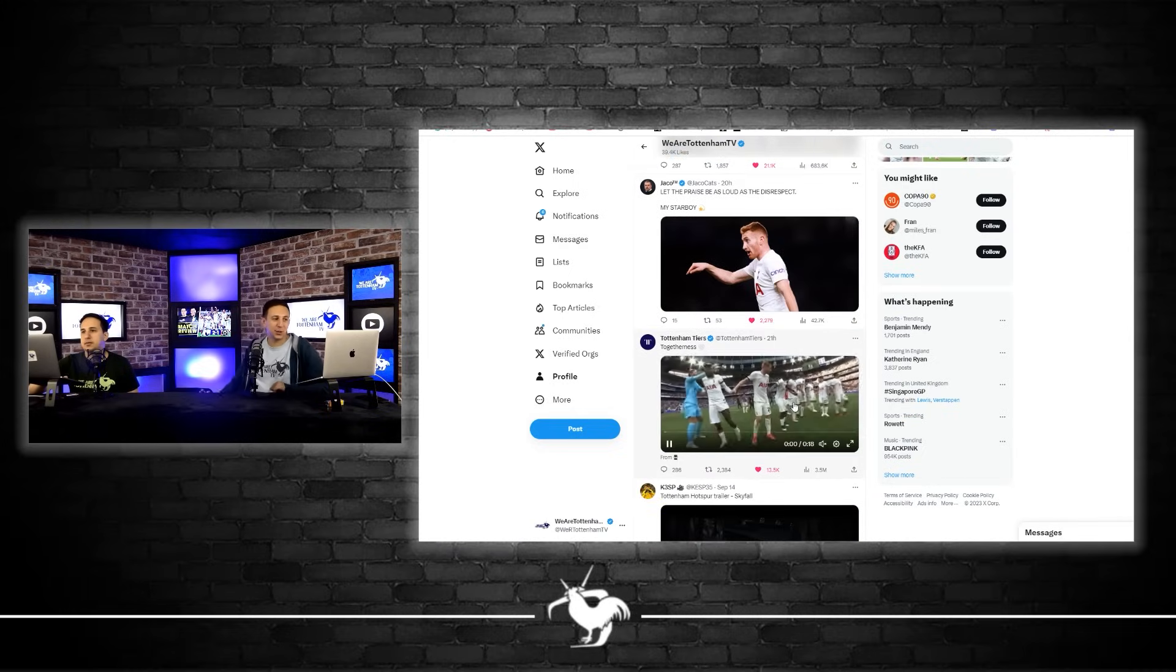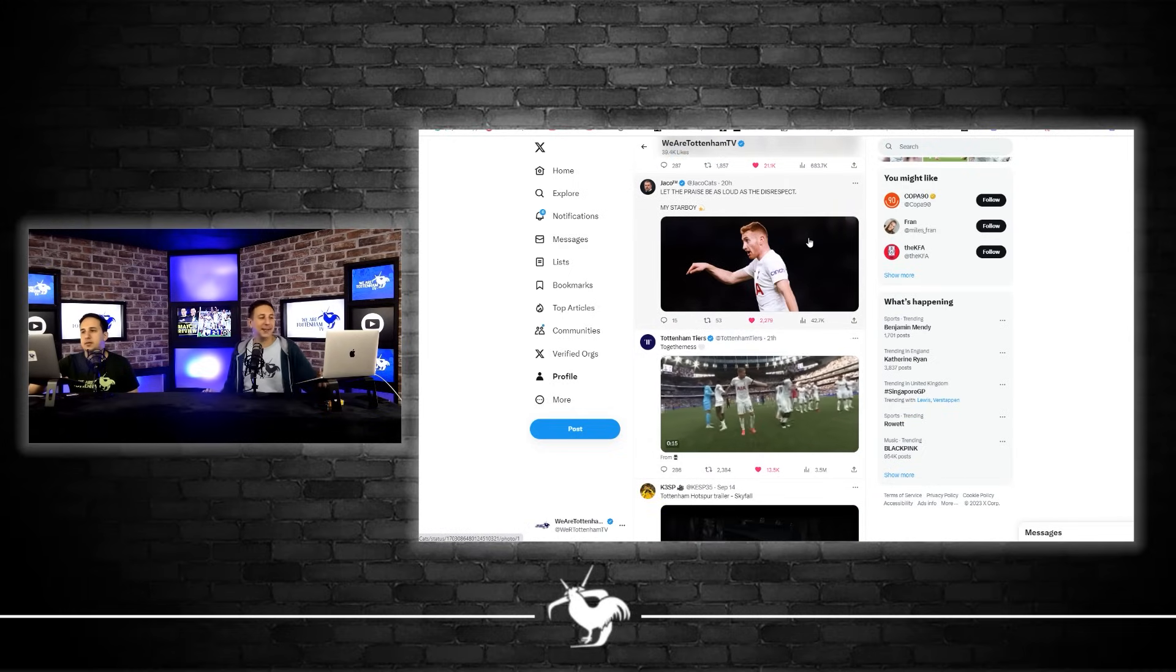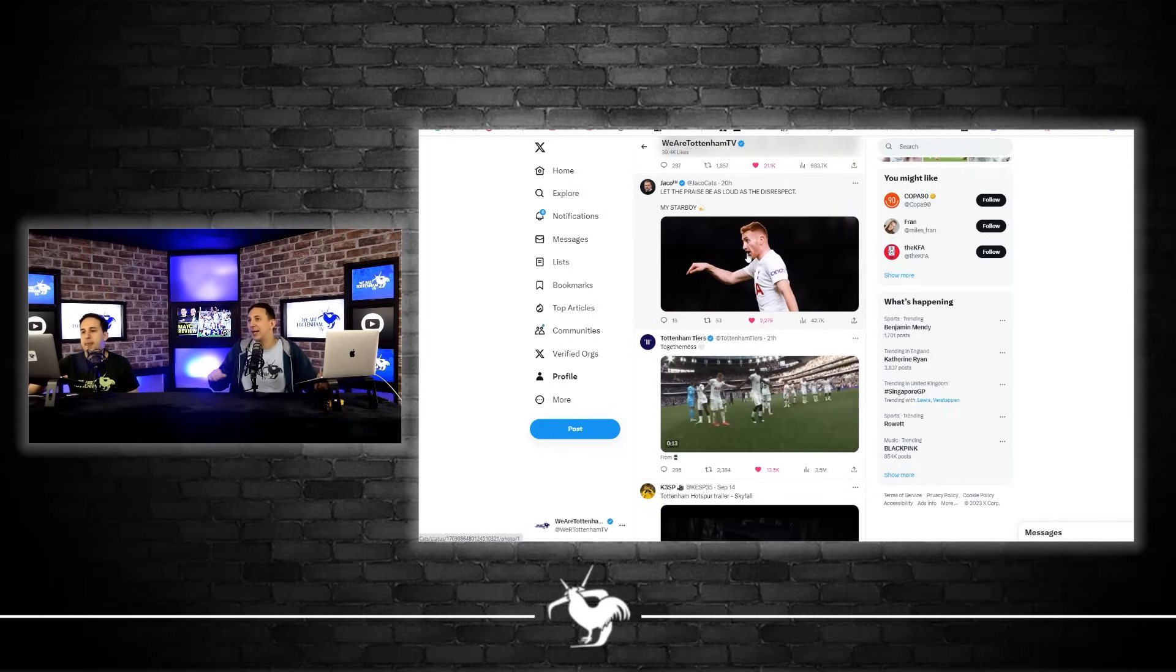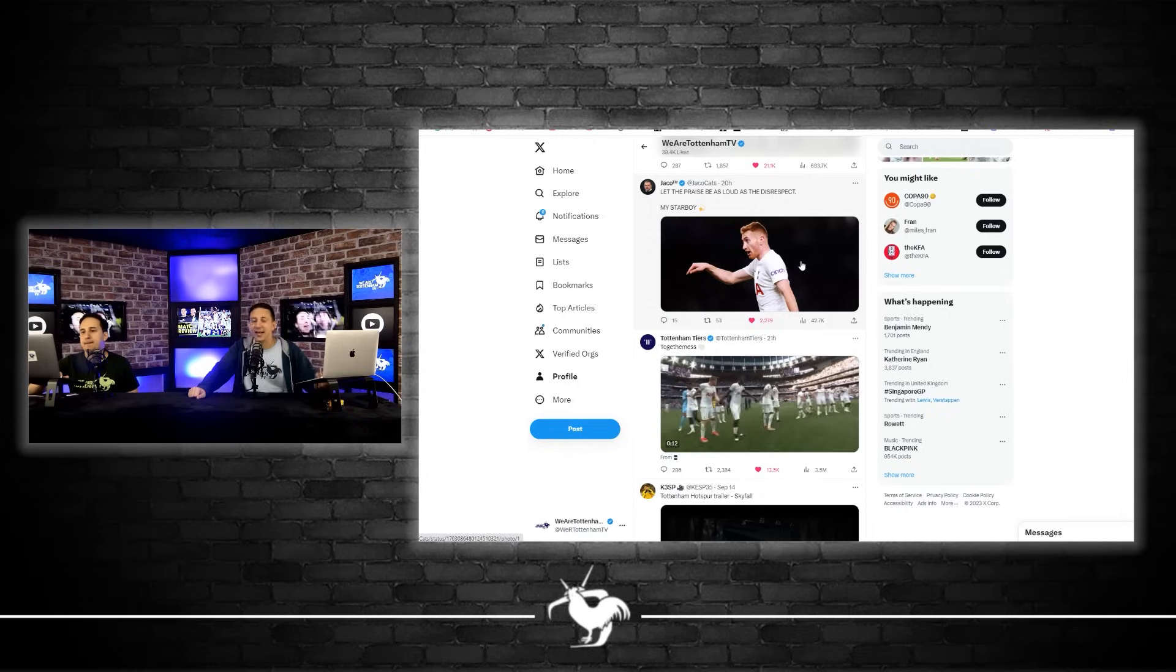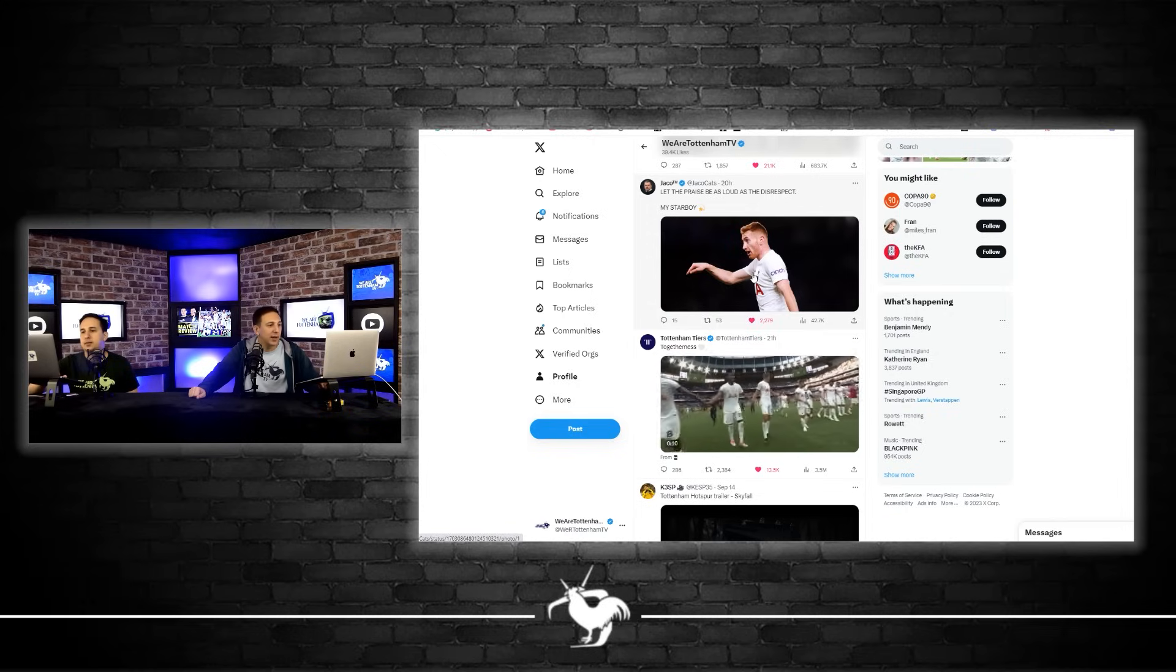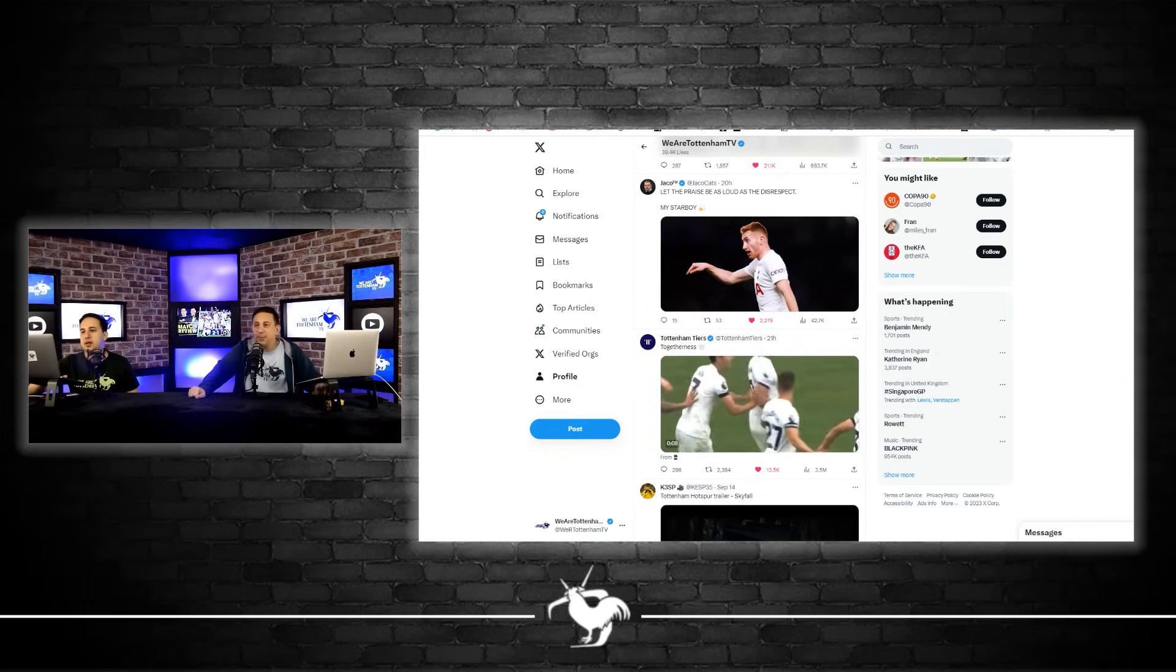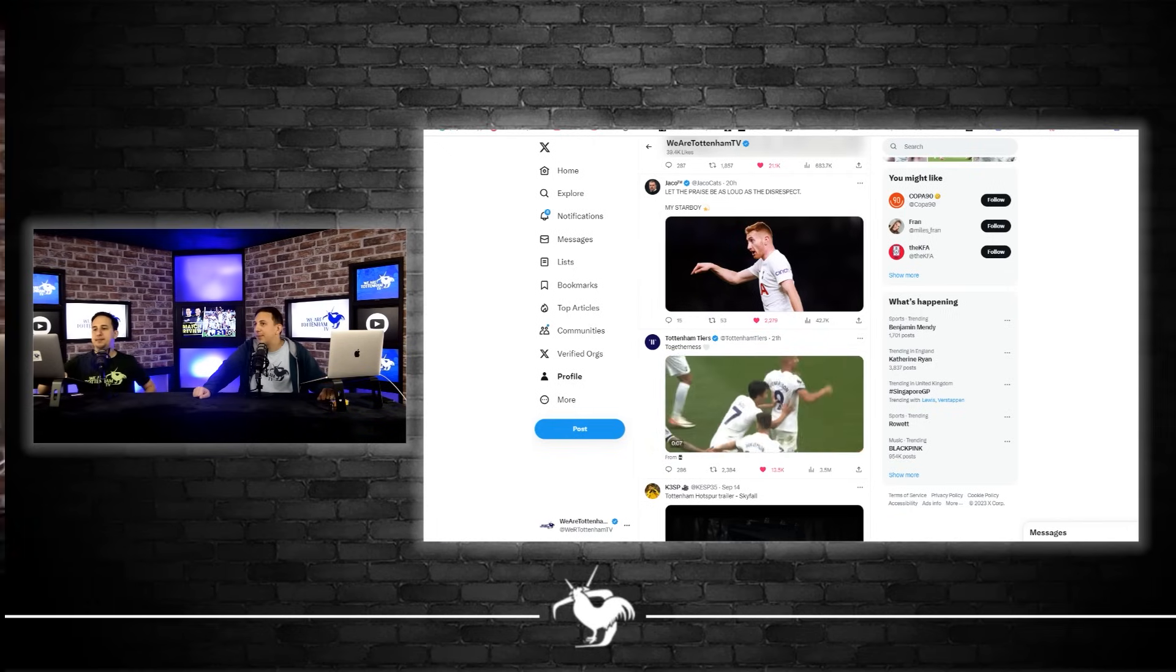If you scroll a bit down to the Jacko one about Kulusevski, let the praise be as loud as the disrespect, my star boy. That's obviously a testament to the way Deki played yesterday. Brilliant stuff. I think that is pretty much it. That's how Twitter reacted, how Twitter reacted.